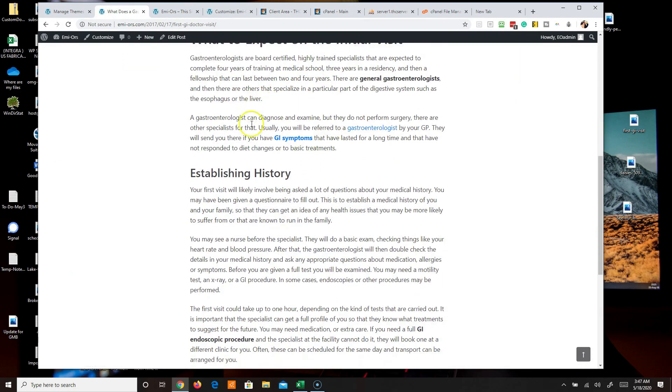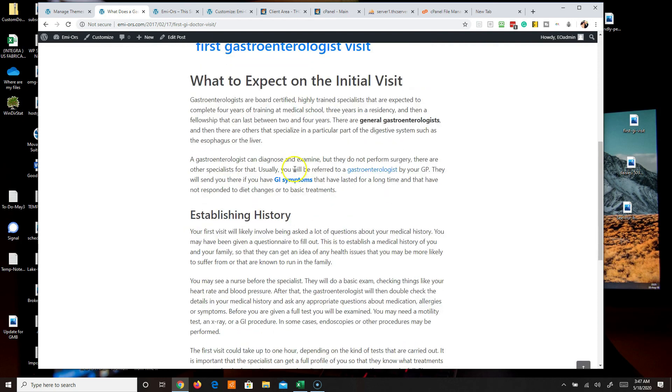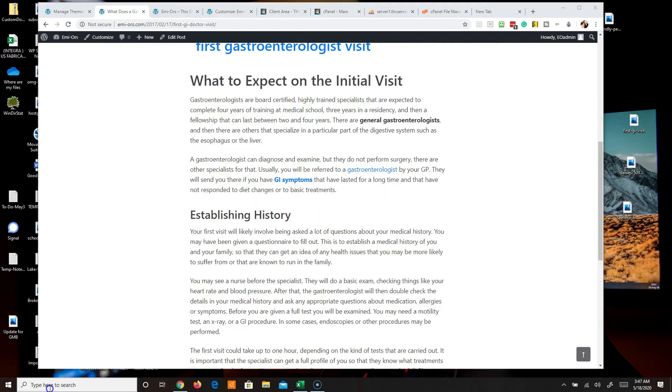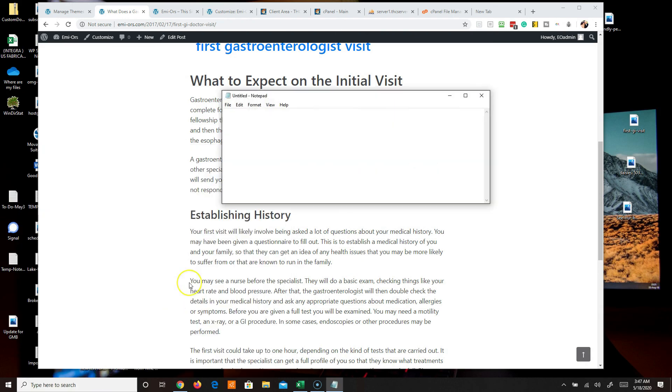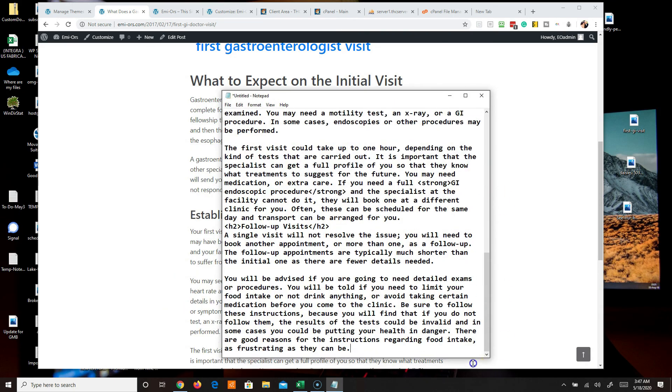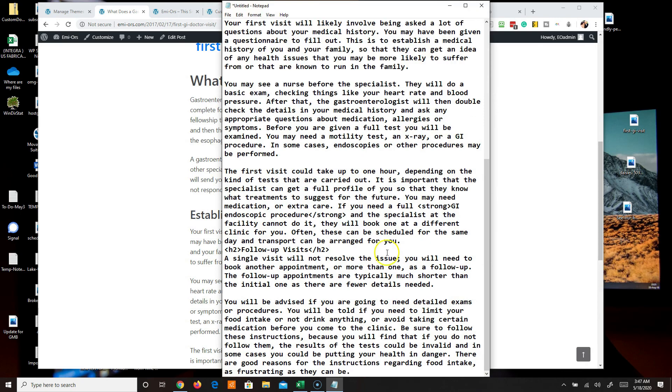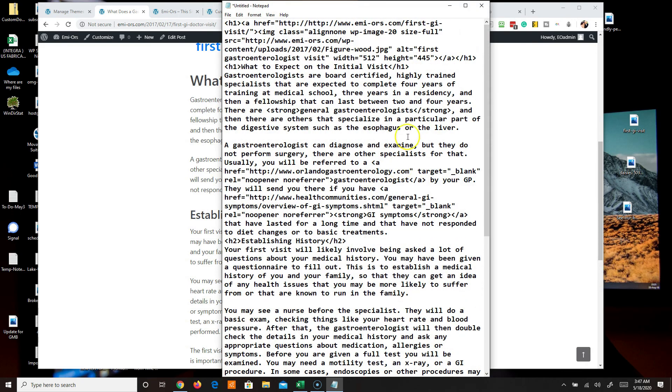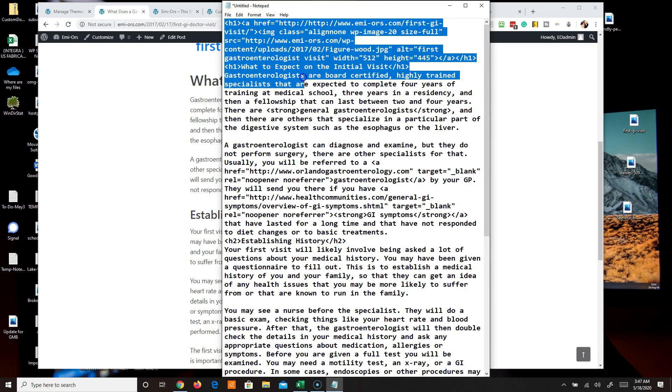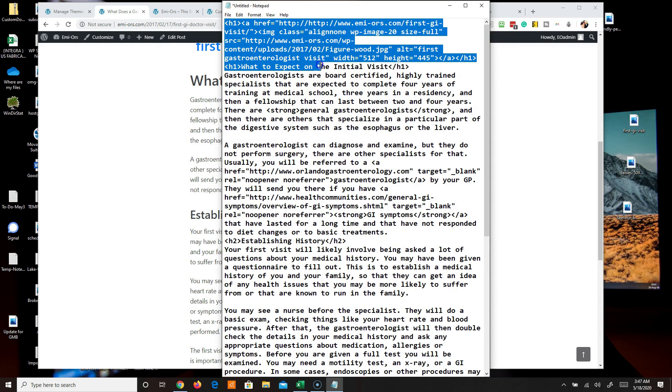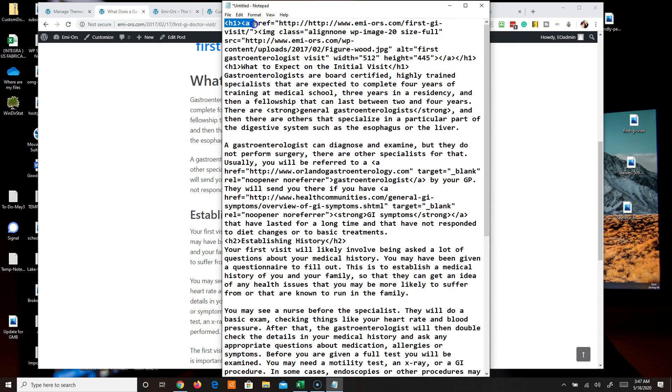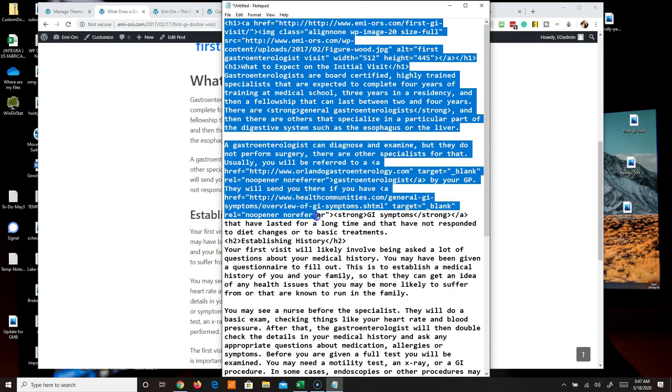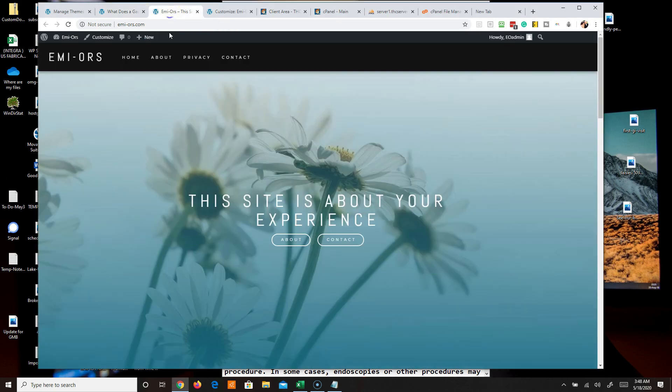And that is going to be this post here, what does a gastroenterologist do on your first visit. You can see here's the content, what it used to look like, and if I open a notepad file you're going to see the content here. So at least you're not going to have to rewrite the content. And if you create a new page on a different website or you get your site back up and running, the beauty of this is that because it's all in HTML...